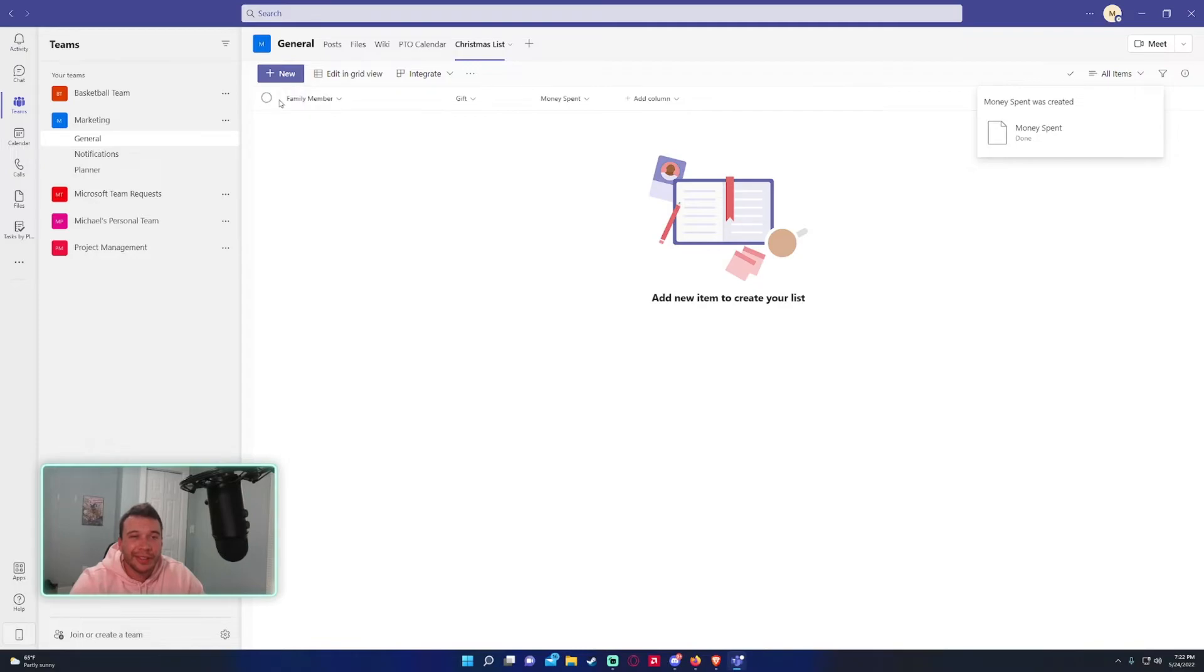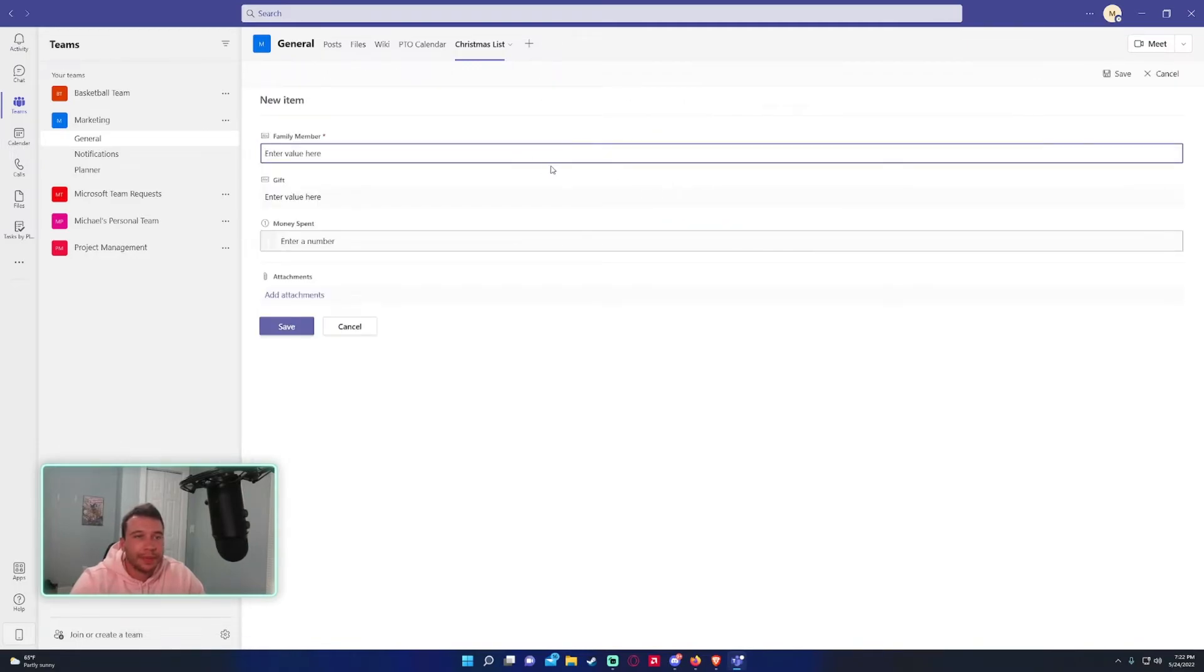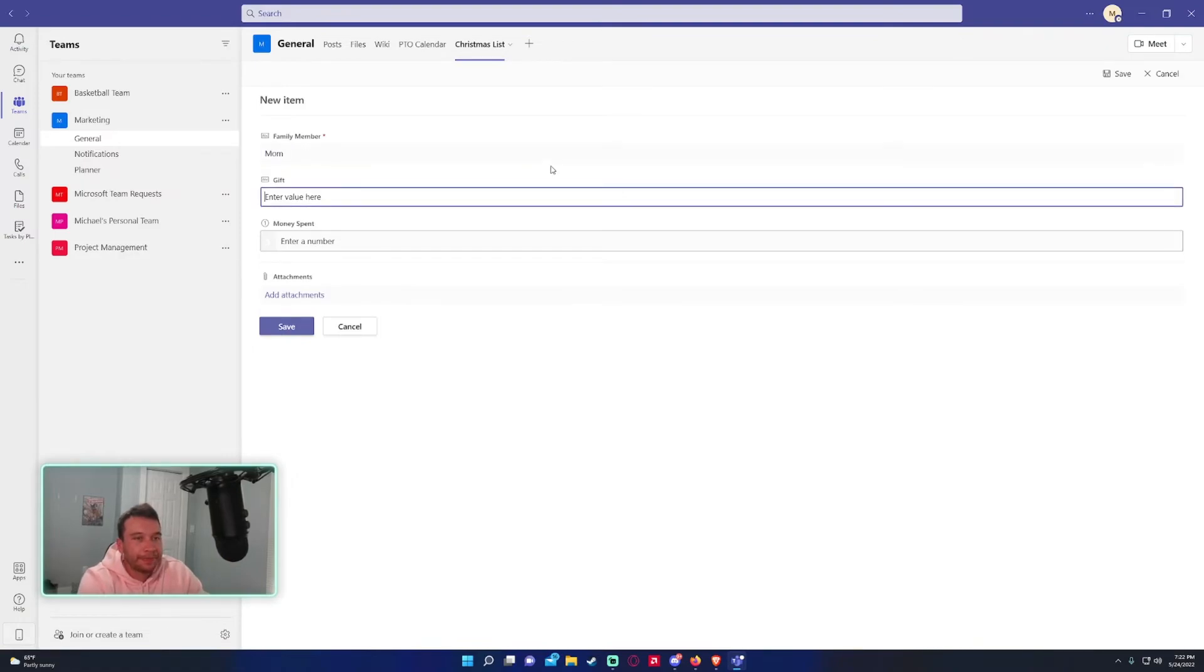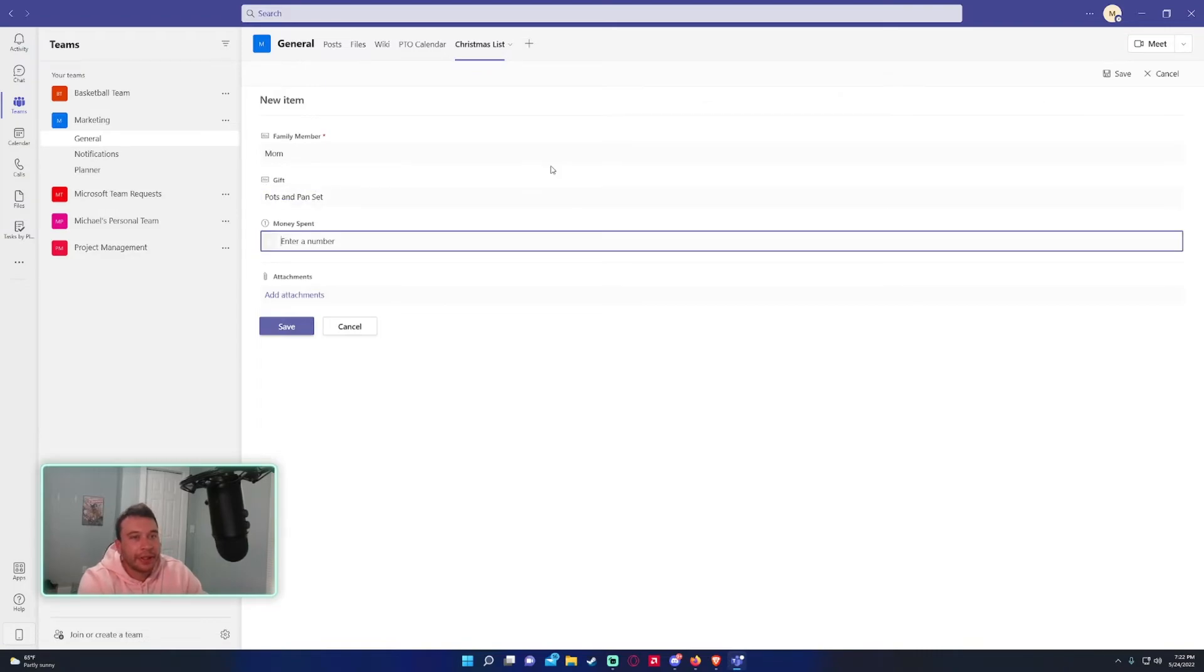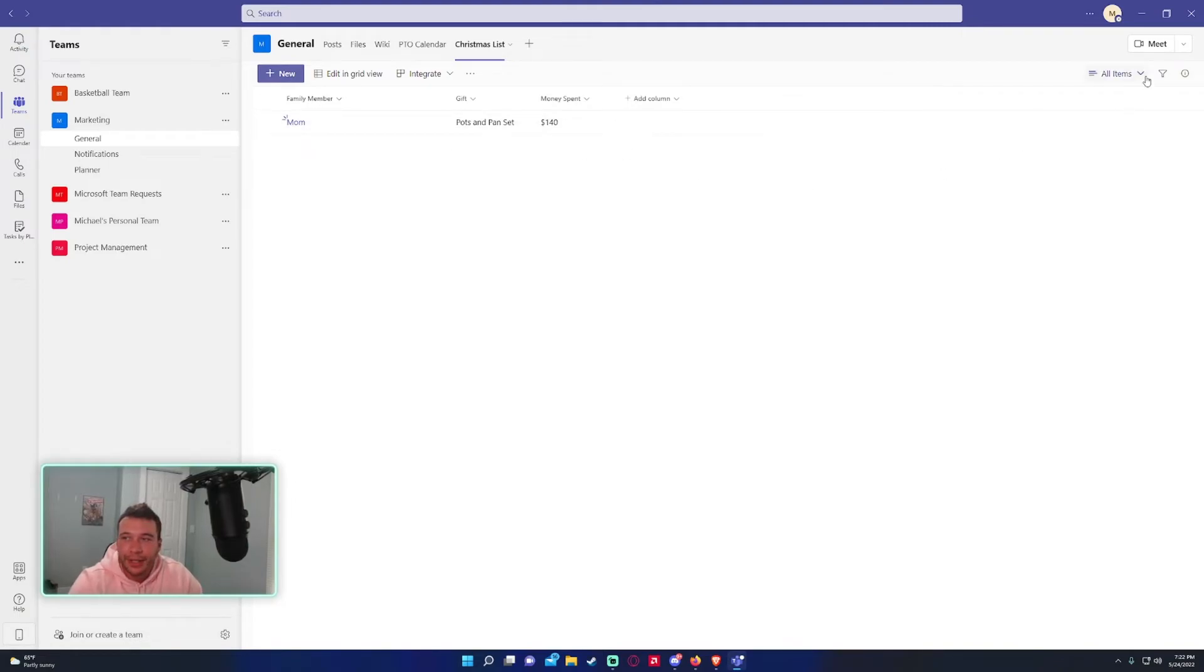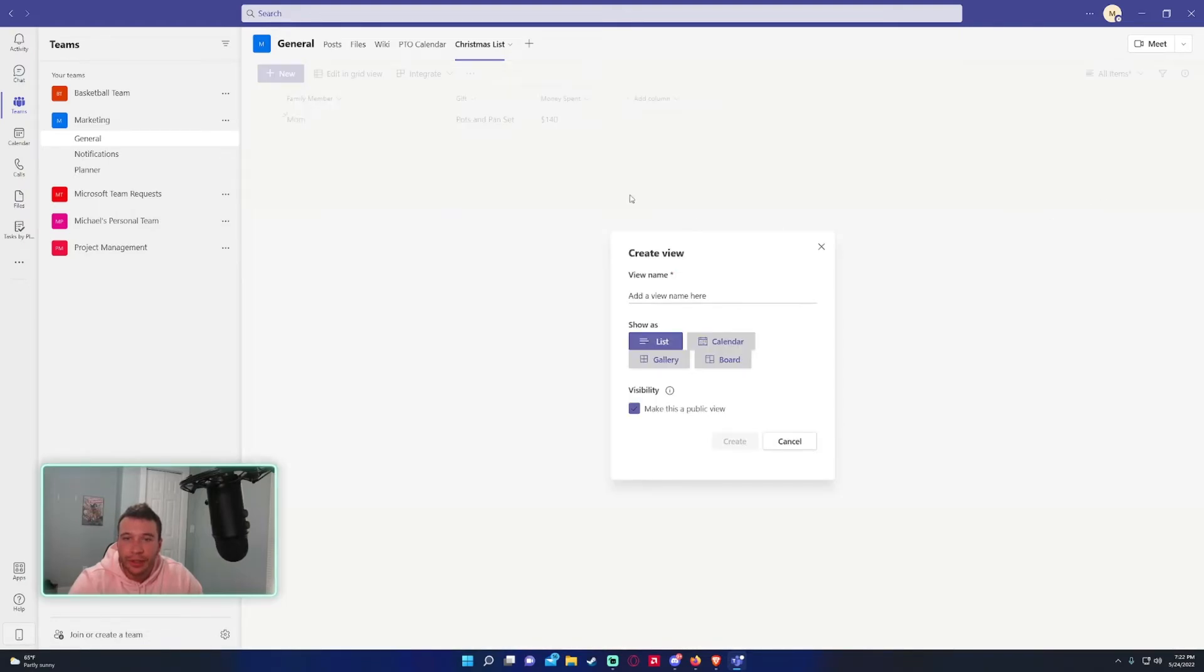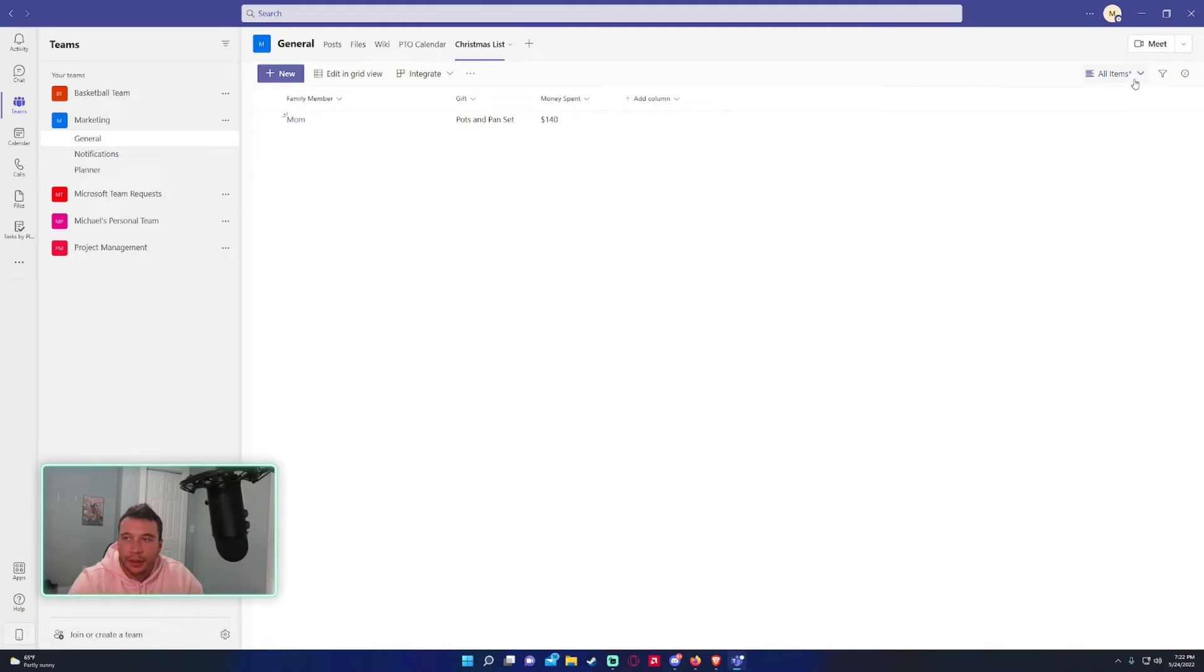So give you a little test case. So let's go ahead and click on new. So we have a family member, let me... we'll take mom. Let's say I'm getting her a new pot, pots and pan set and I spent, let's say I spent $140 on the pot pan set. So as you can see it makes a nice little item for me. And yeah you can change the views over here, you create new views if you want and yeah.